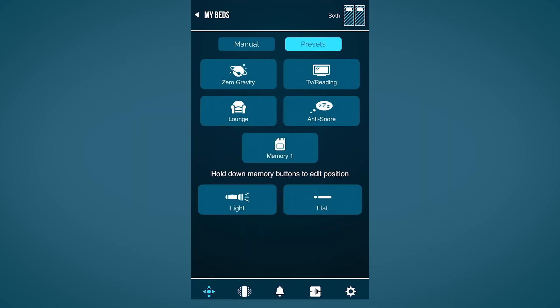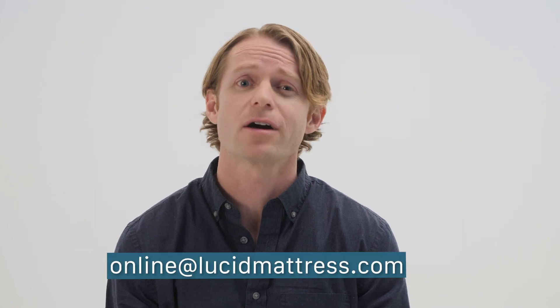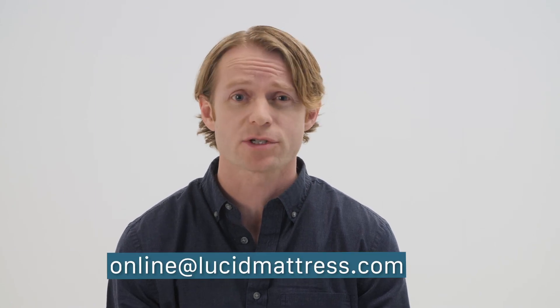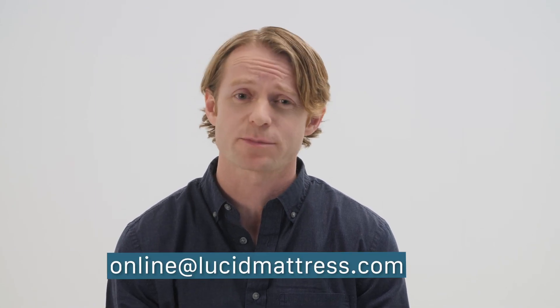From the presets menu, you can also set one memory position for when you find the perfect spot. If you are having any problems downloading or operating the Lucid Base app, please contact our customer service team of experts.